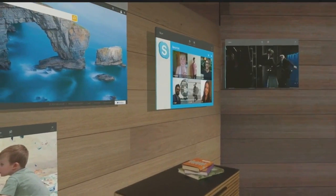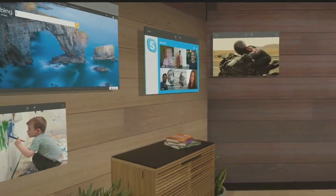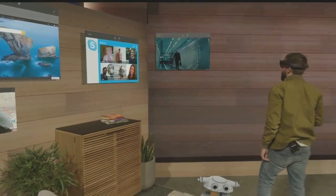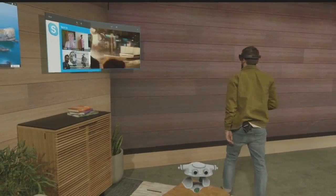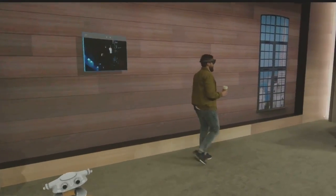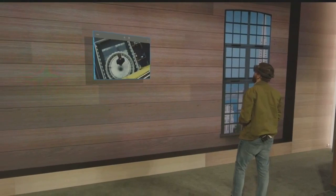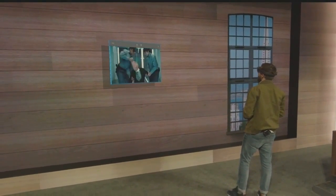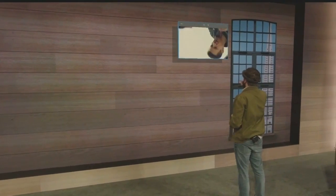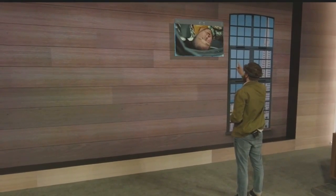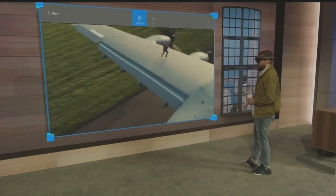He should be able to take his entertainment with him anywhere and remain hands-free as he does it. All I need to say is 'follow me.' Now, wherever I go in my house, my entertainment tags along. And when I get where I'm going, I simply place it and I can scale it as big as I want.